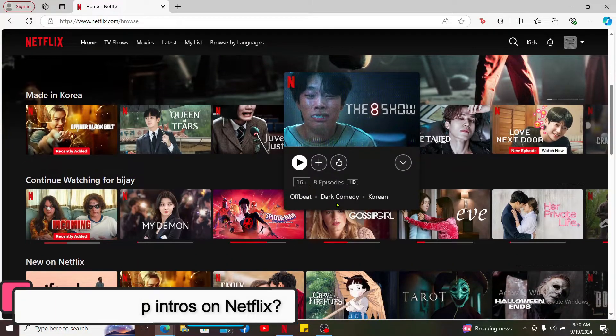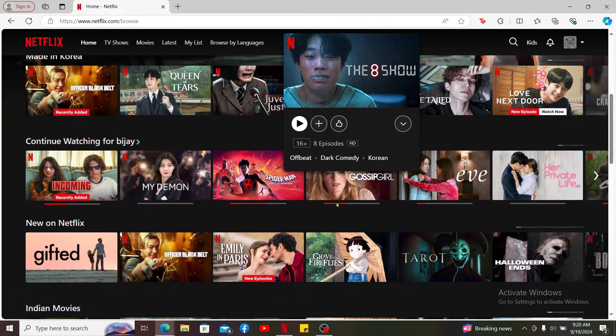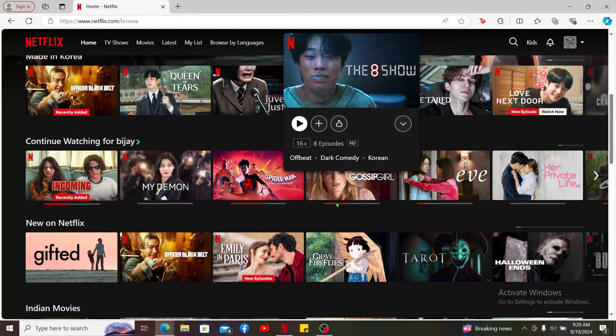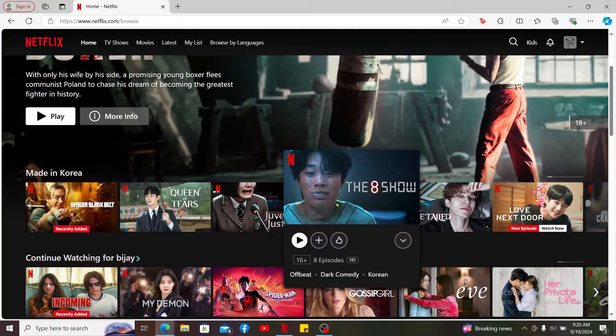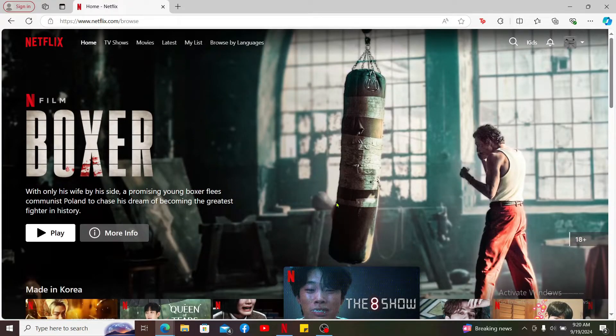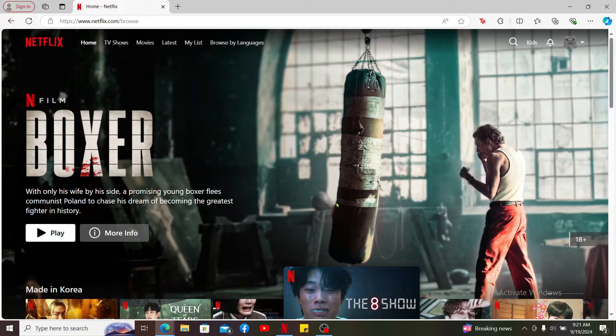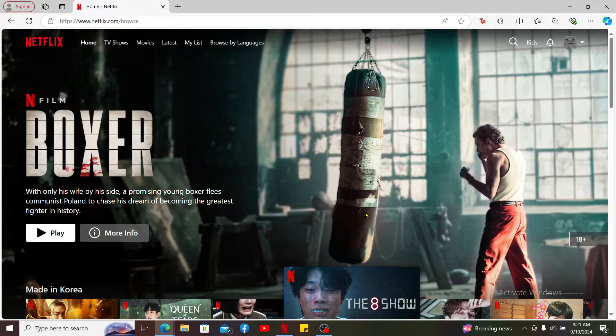Auto-skipping intros in Netflix is not a built-in feature that is found on the Netflix platform. But here is a workaround that you can try in order to auto-skip intro on your Netflix experience.